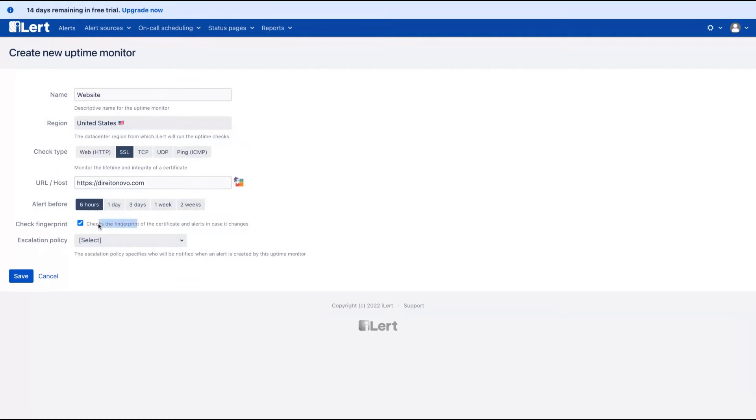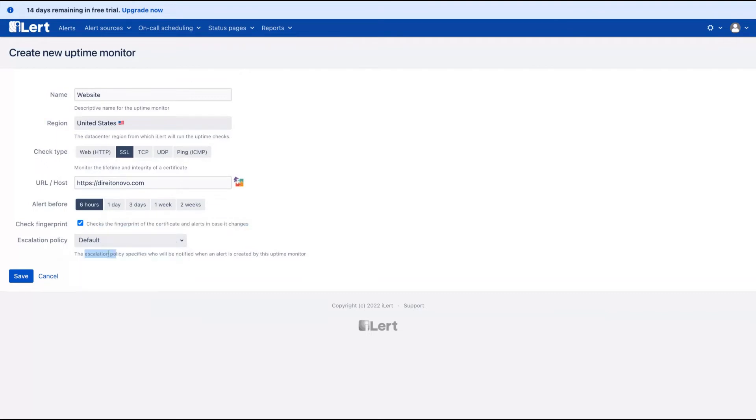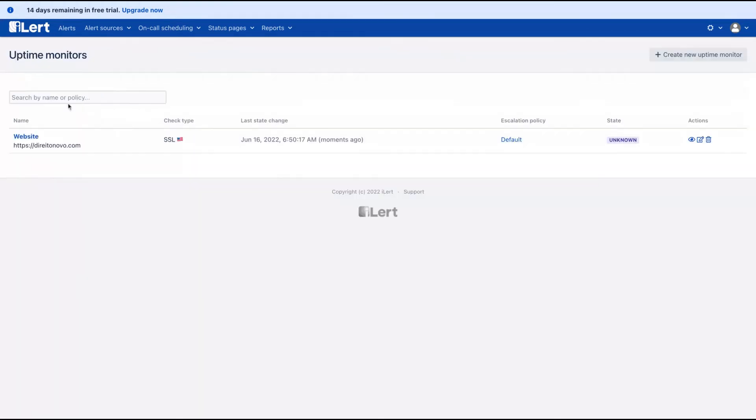You can select to check the fingerprint of the certificate as well. On policy, you can specify who in your team will be notified when an alert is created. Click on save. It's done. You created an alert for that website.